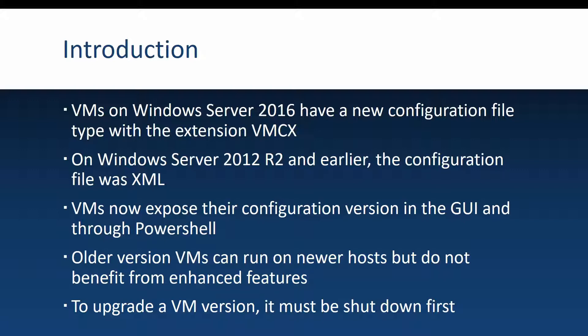Also important to know is that older virtual machine versions can run on newer hosts, but they may not benefit from all the enhanced features that a virtual machine with a newer version has. In case you want to upgrade a VM version, first it's very important to know that the virtual machine must be shut down, so you can't upgrade a VM version with the virtual machine running.